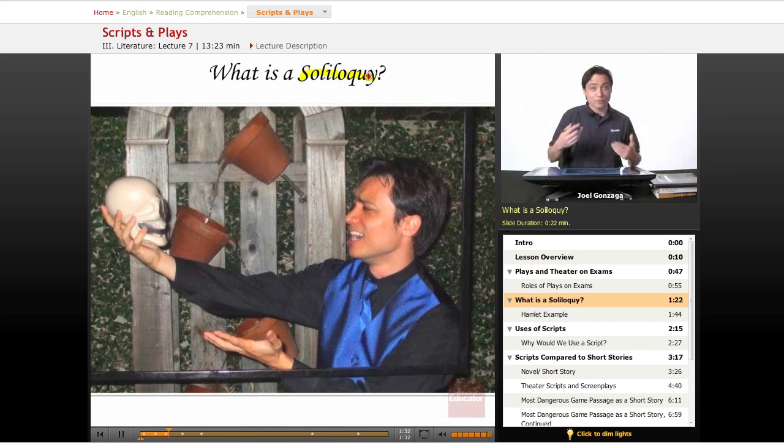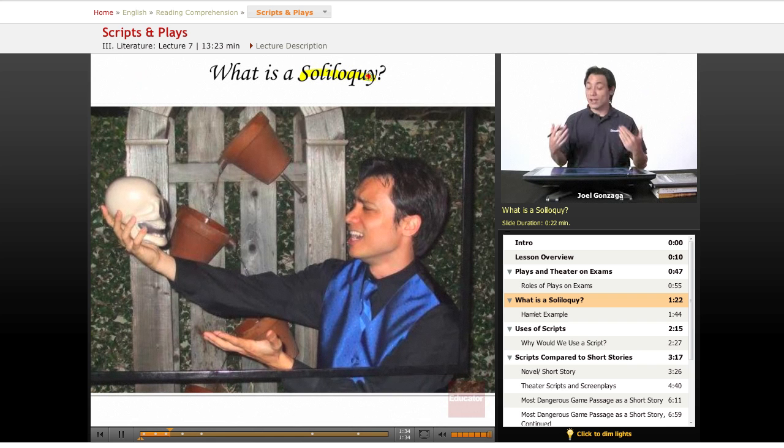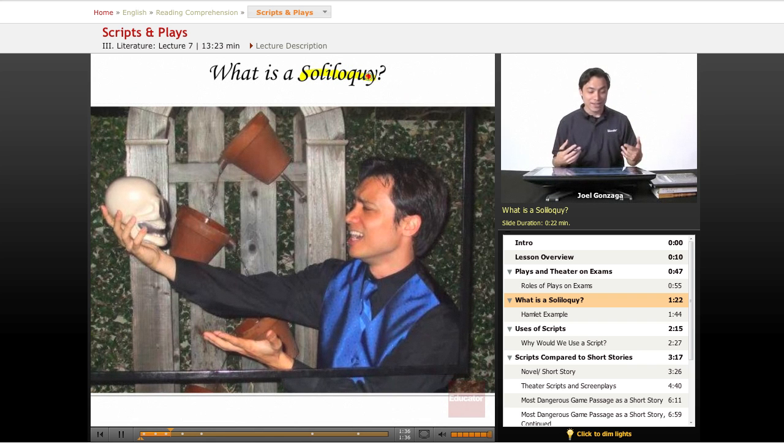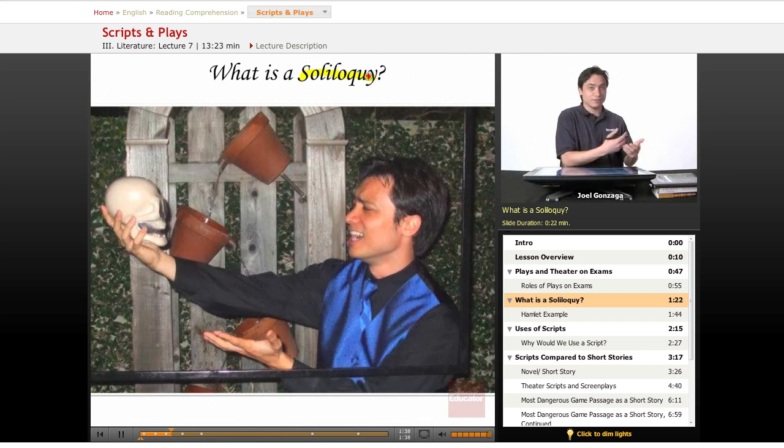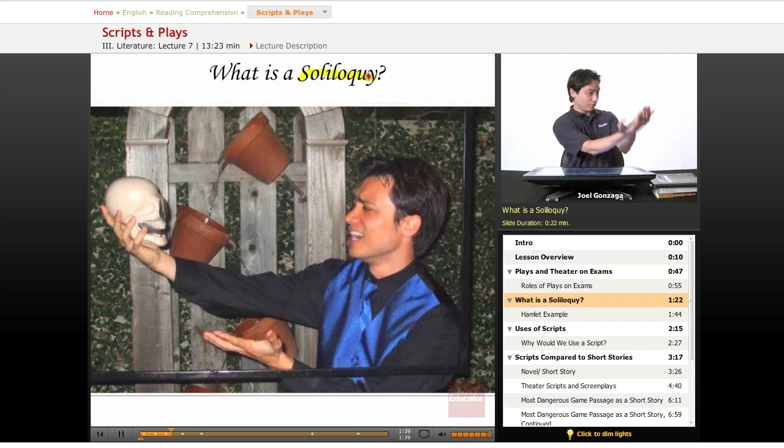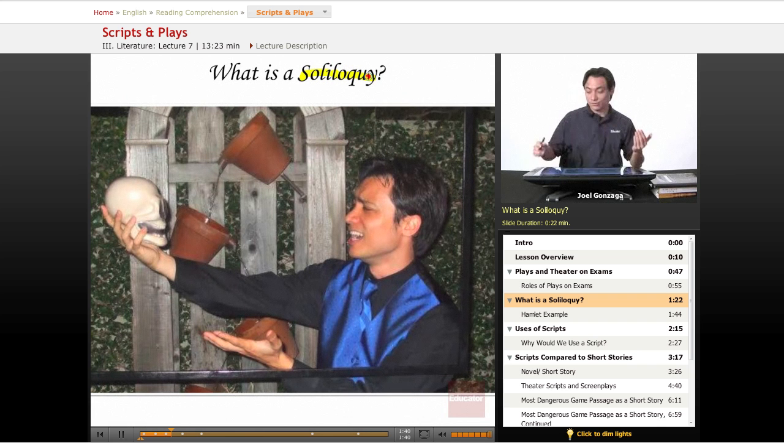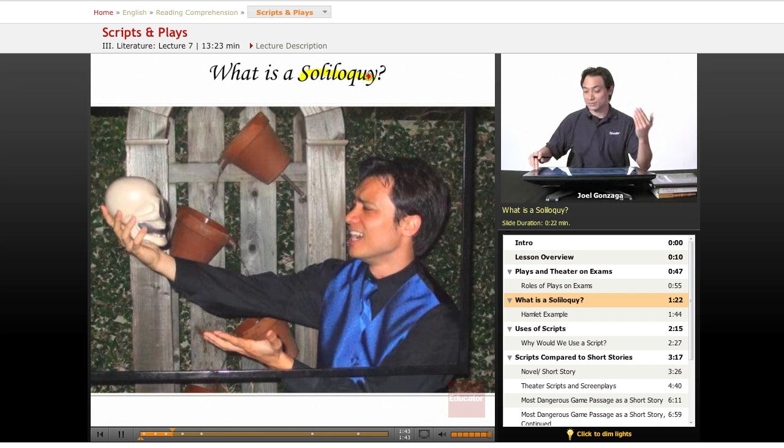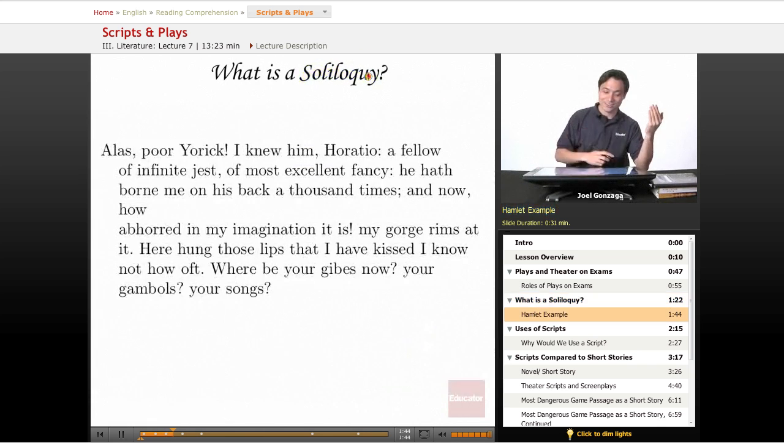And of course, the most famous soliloquy you've ever seen is from Hamlet, and it's when the main character finds the dead bones of his jester and he starts saying a bunch of things to it. But it sounds something like this,